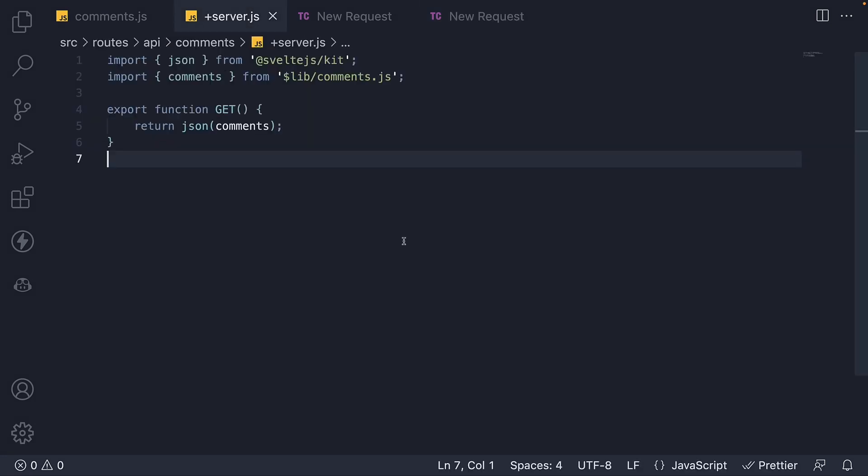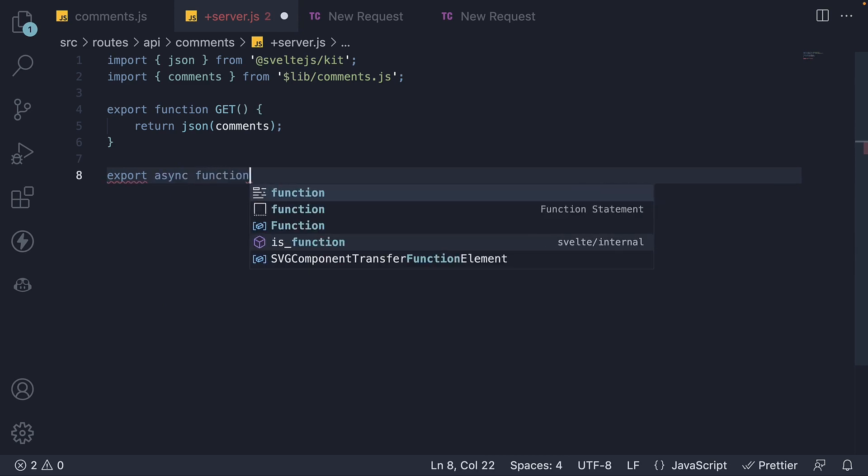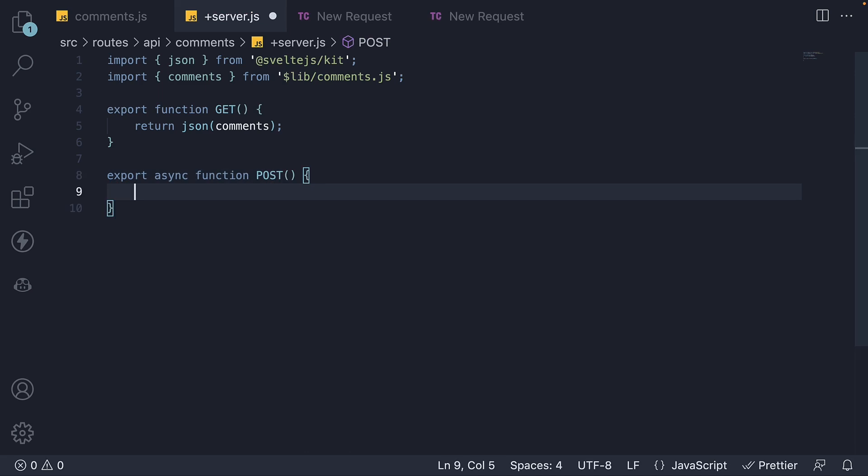In the same plusserver.js file in slash api slash comments folder, I'm going to define and export a new function. The function is an async function called POST. It's important we match the function name with the HTTP verb we want to handle.